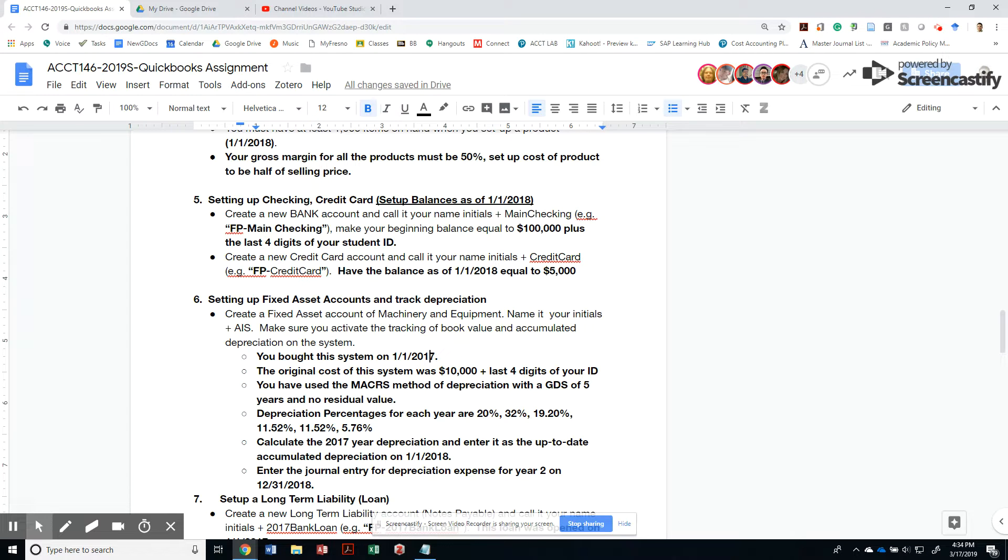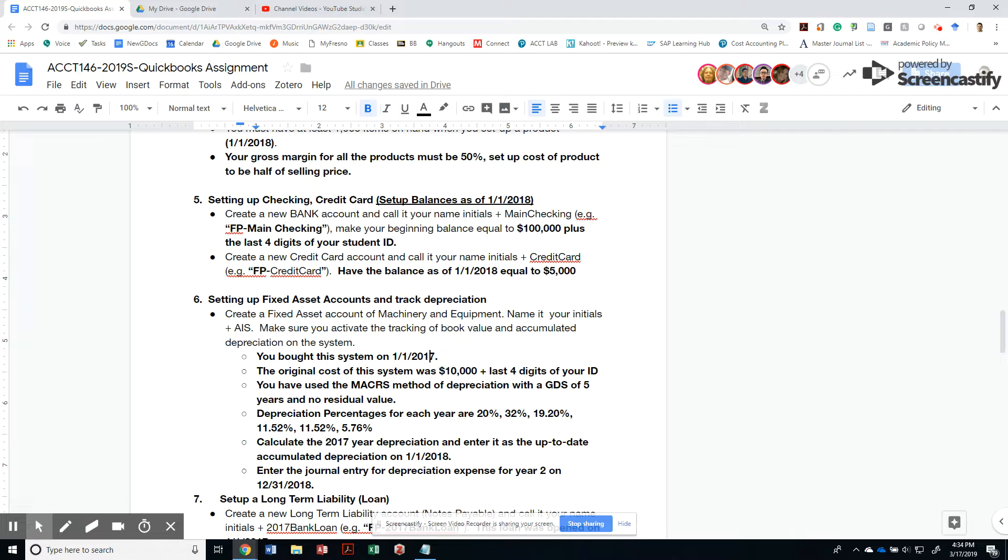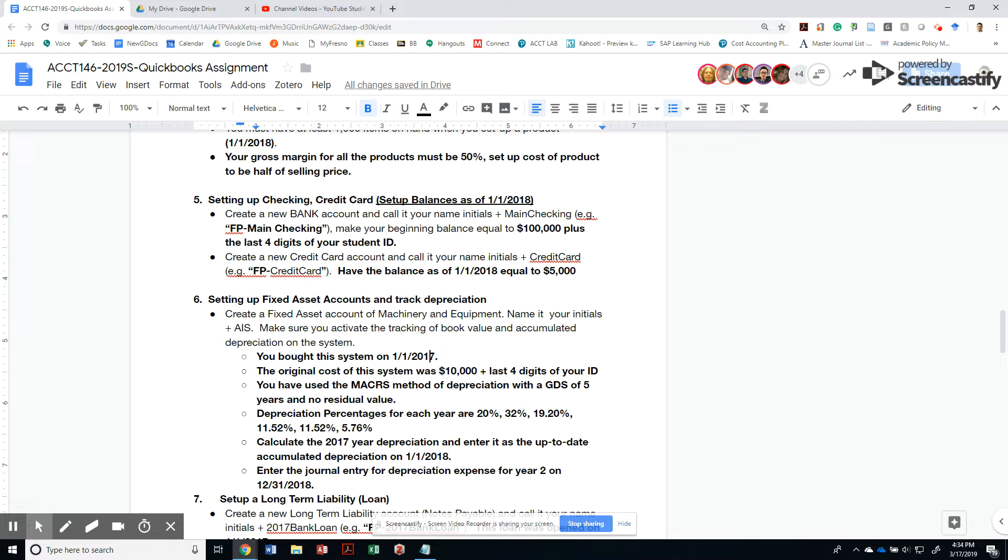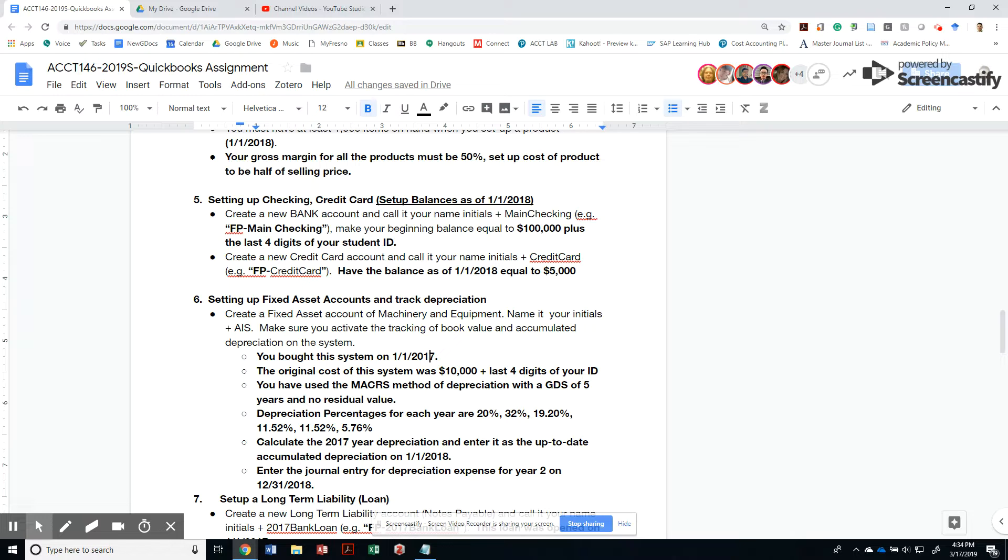The next step is to set up a fixed account and track the depreciation of an accounting information system that you purchased on 1-1-2017. The original cost of the system was $10,000 plus the last four digits of your ID. In my case, that's $9,999, so my system would be $19,999.